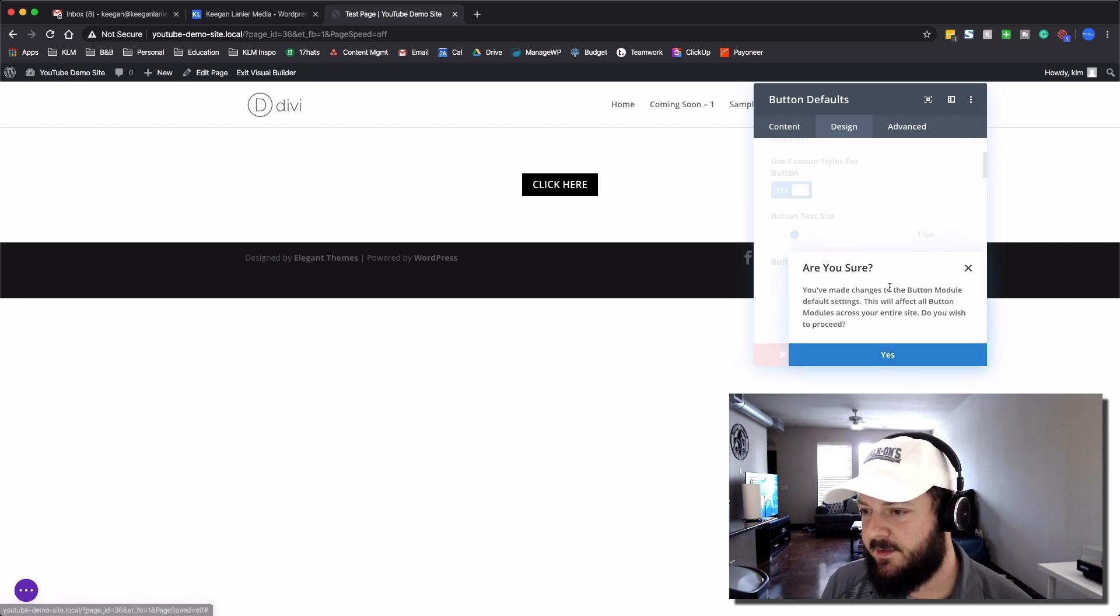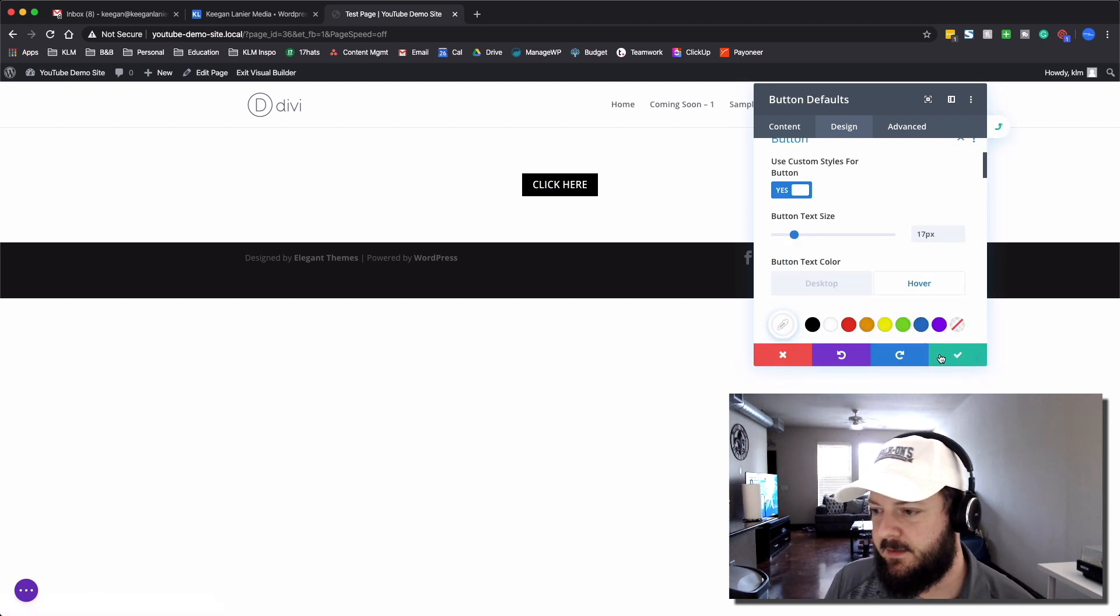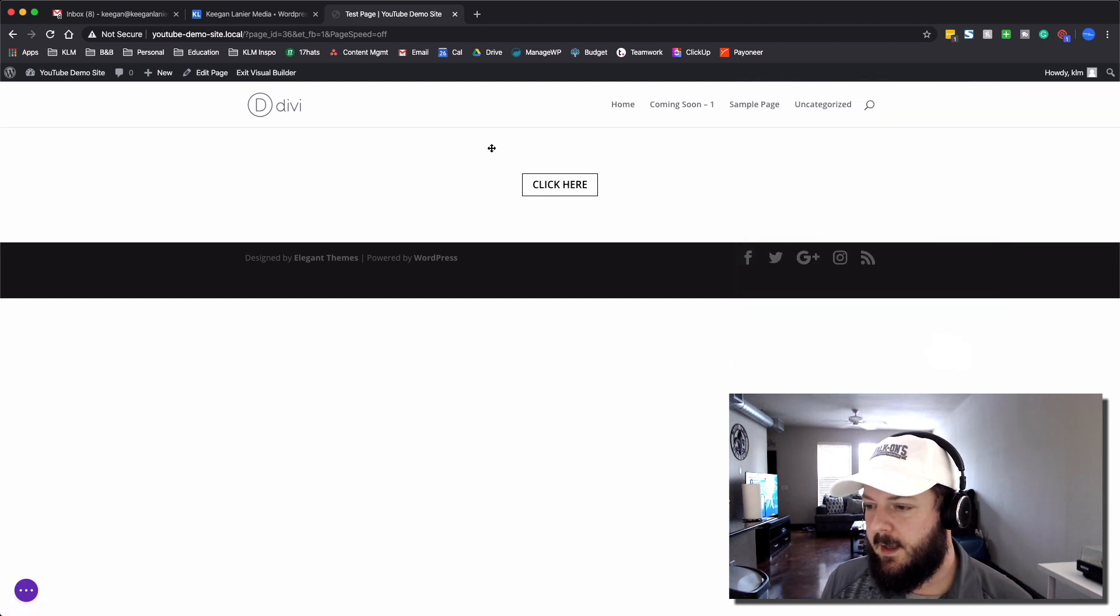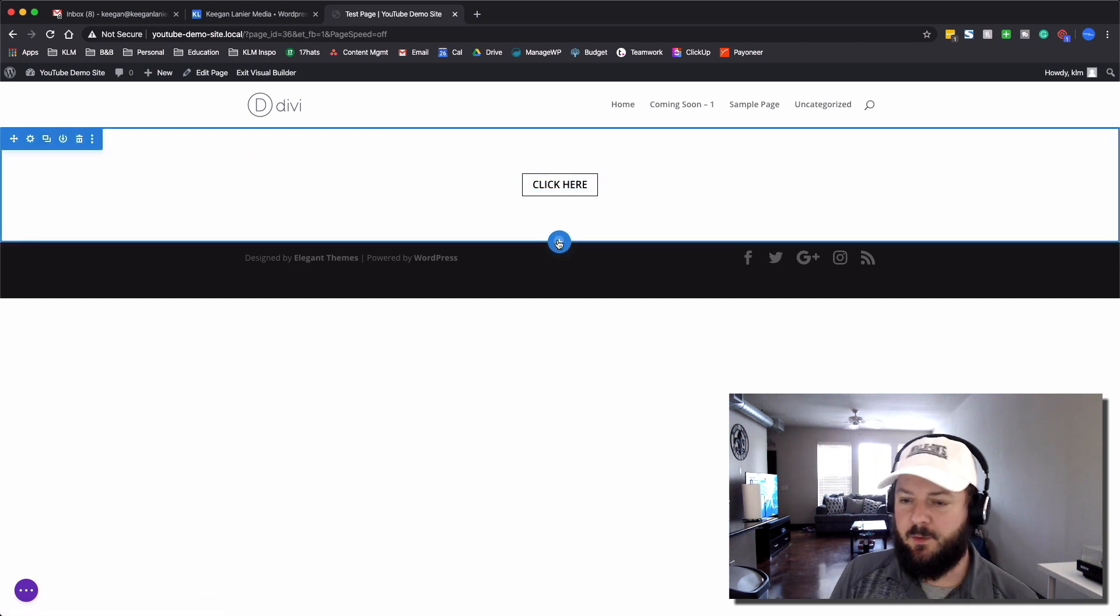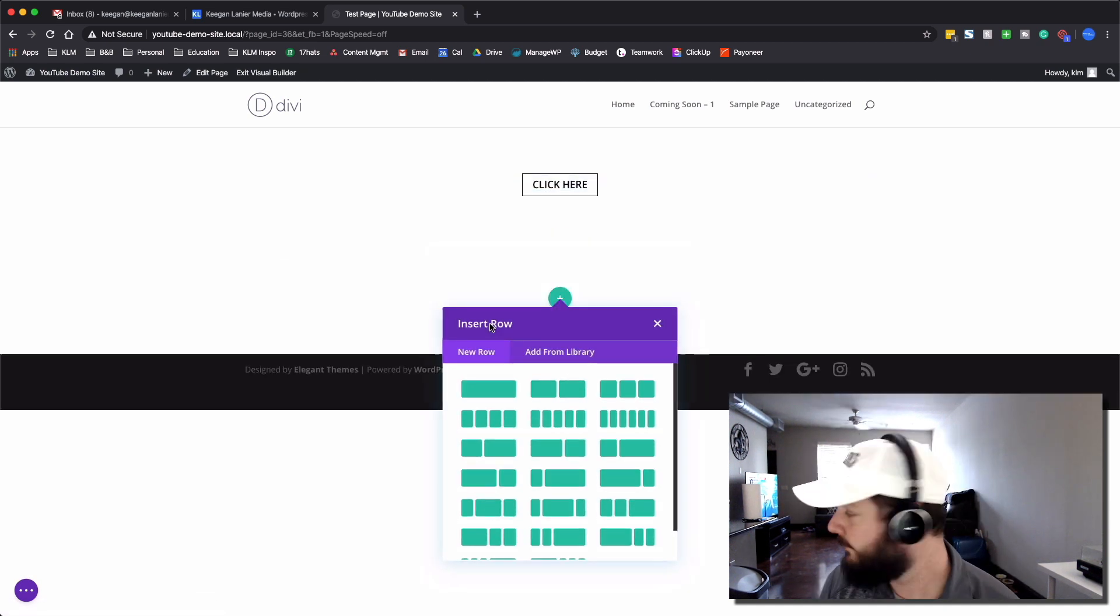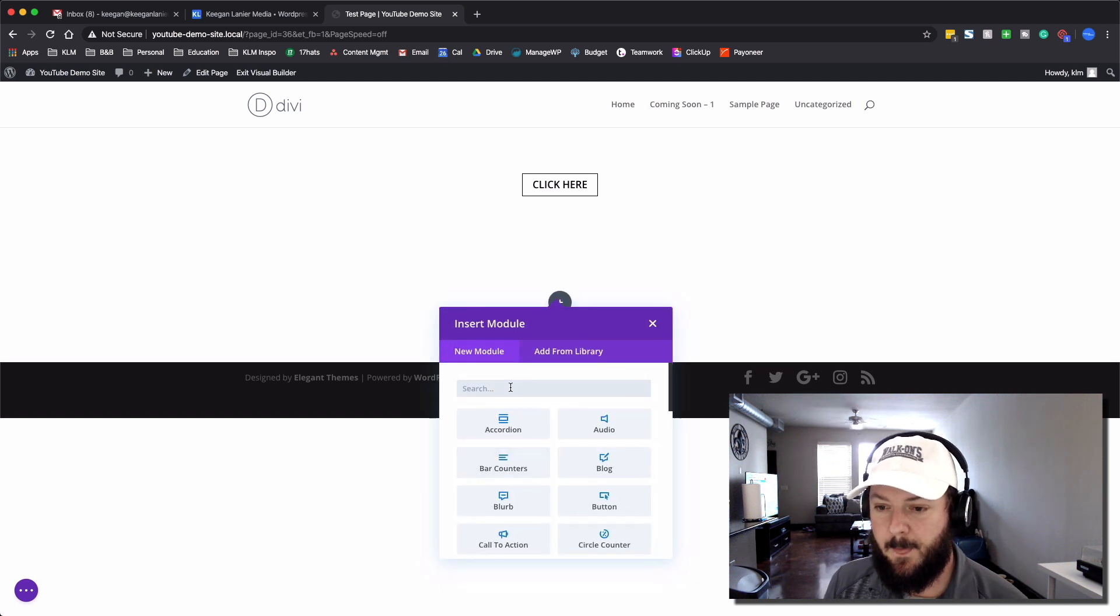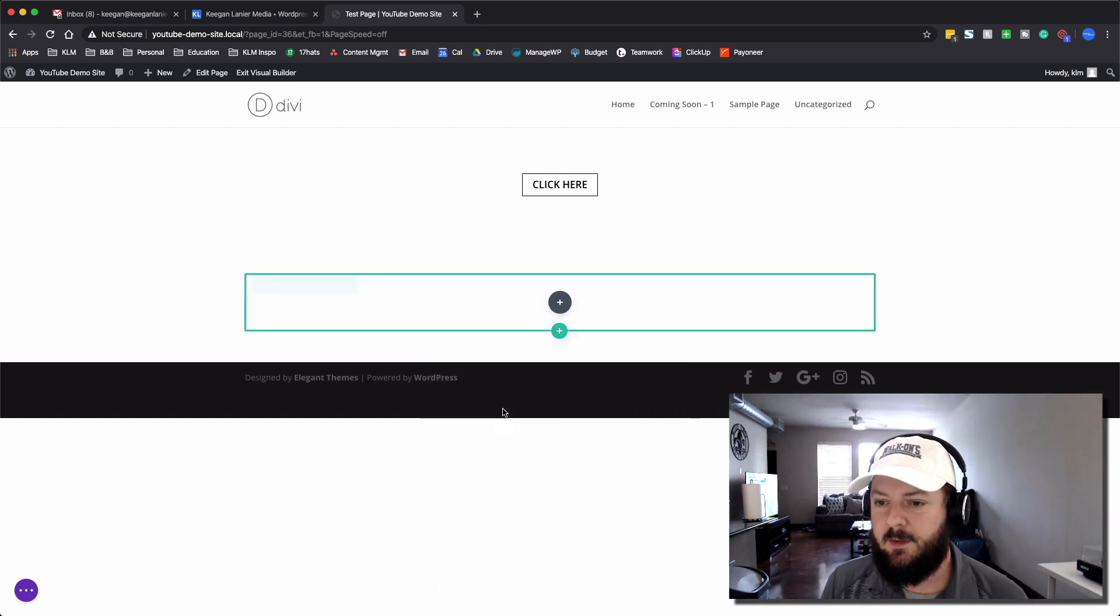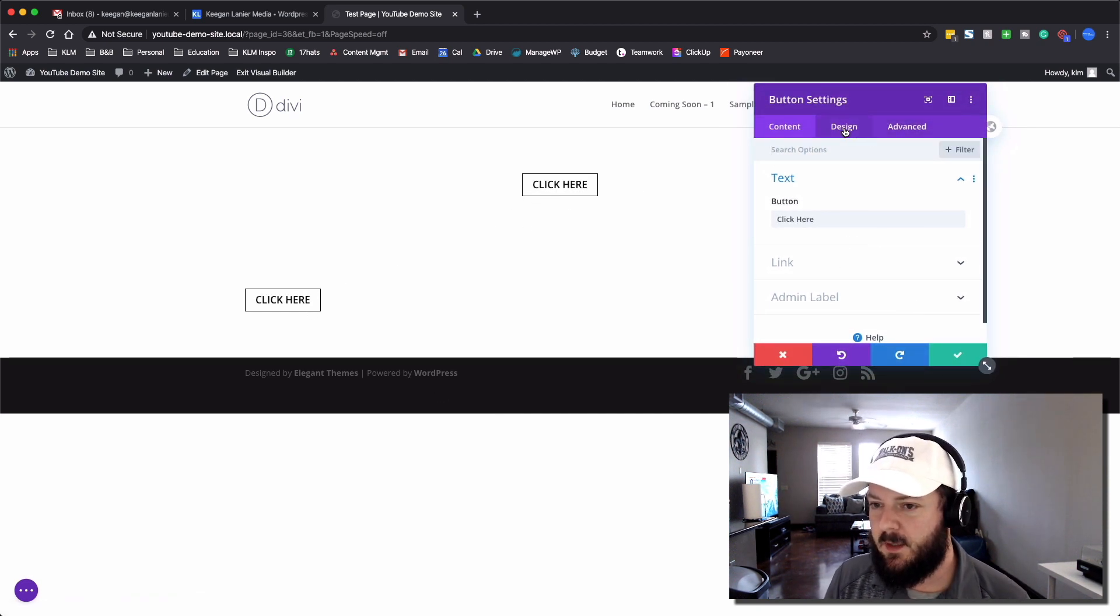So we can hit save. It's going to ask if you want this to be your default. We're going to hit yes, and then we're going to exit. So now, if we were to create another section, add another row, and then add another button module, it's going to look exactly the same style as what we had before.